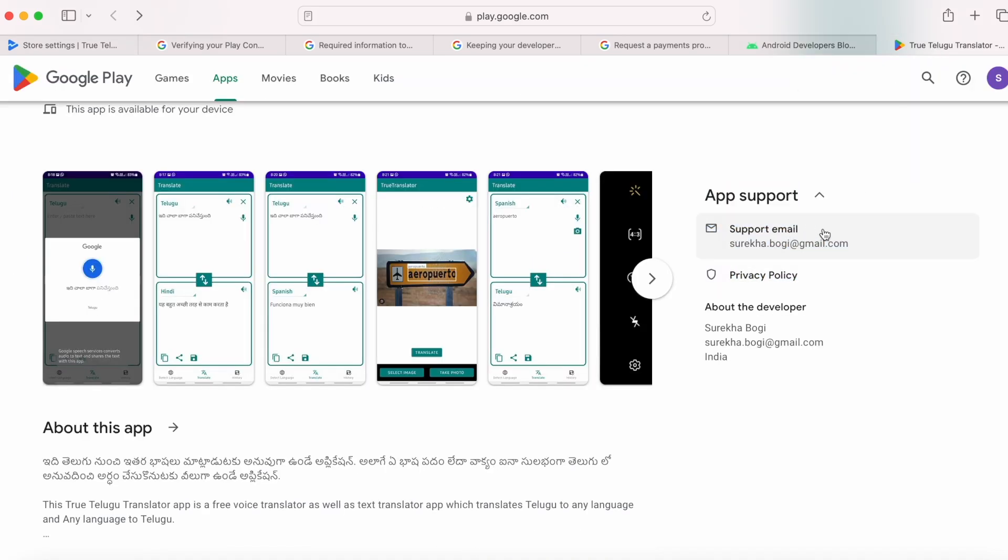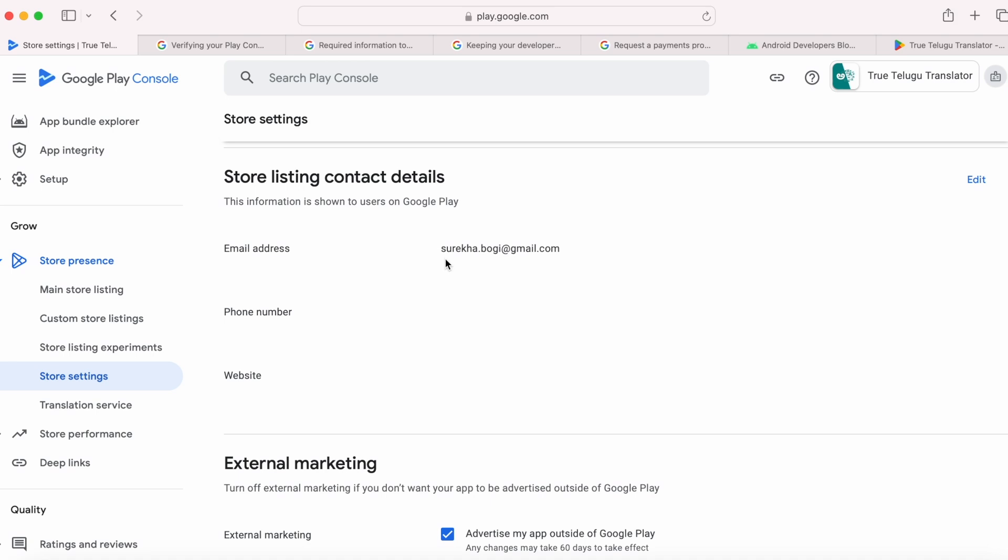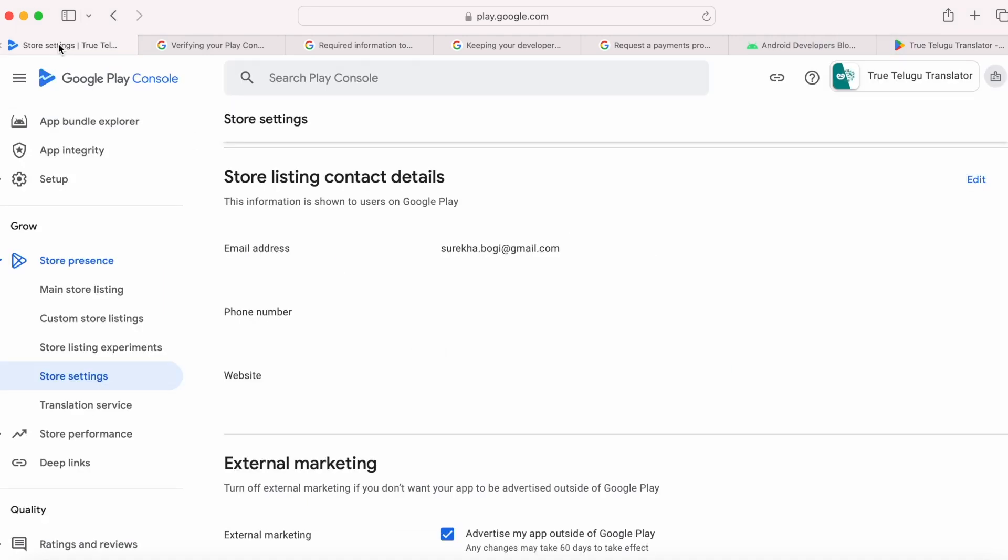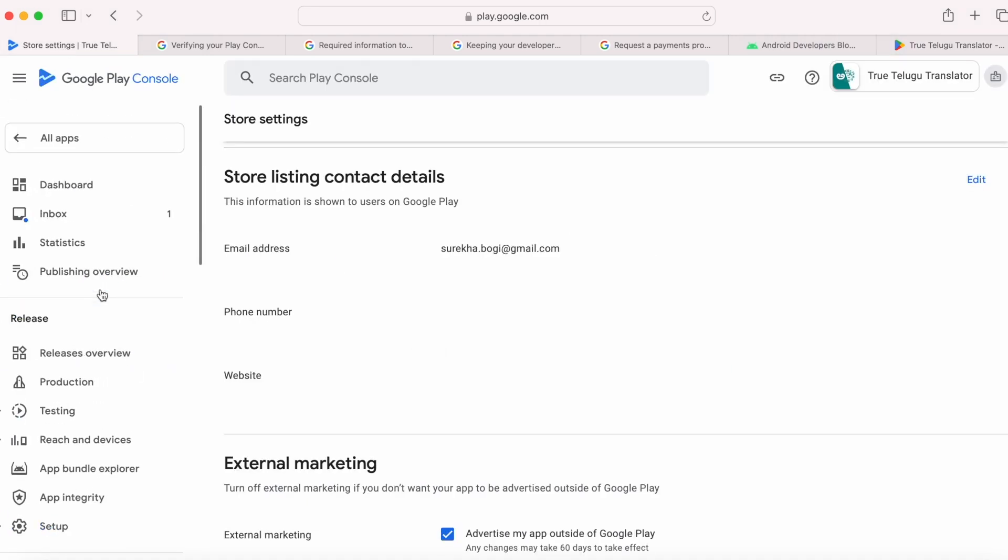Here I gave only email ID, so only email ID is showing under app support in my Play Store. And for the information in About the Developer section, as I said, these details are taken from your payments profile at the time of account verification process.